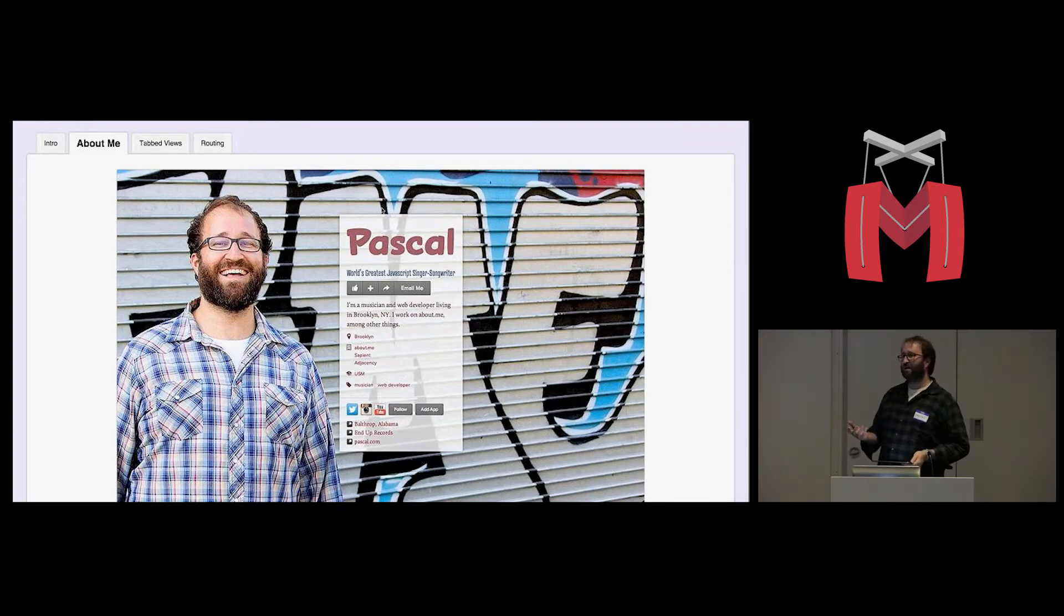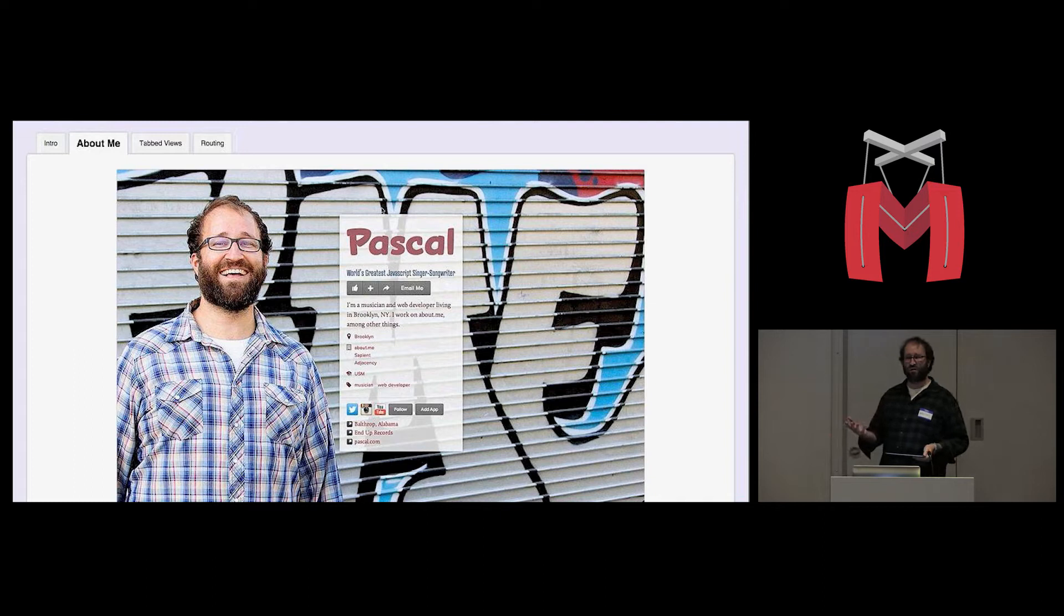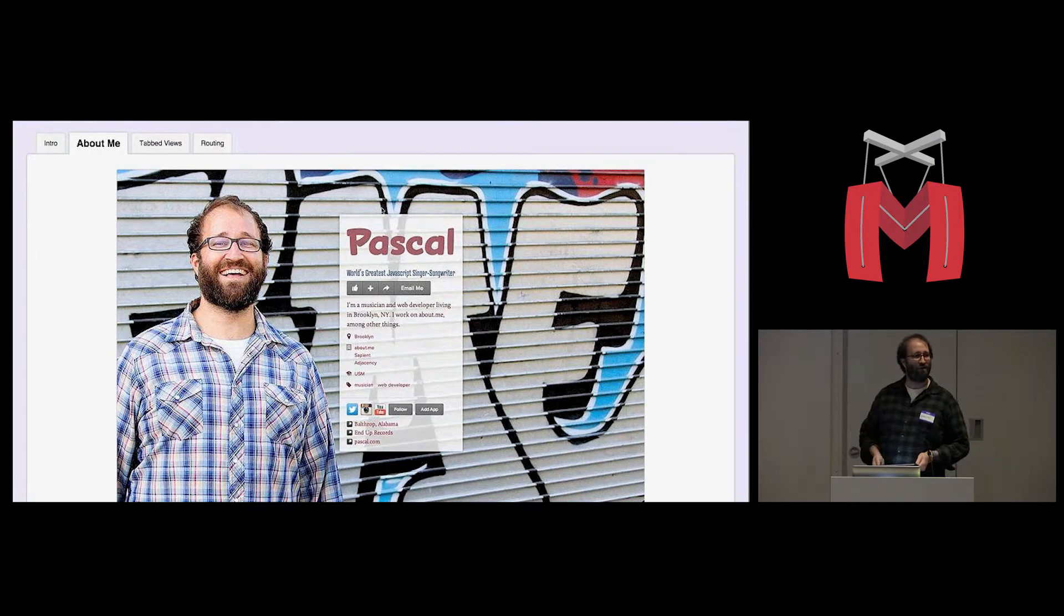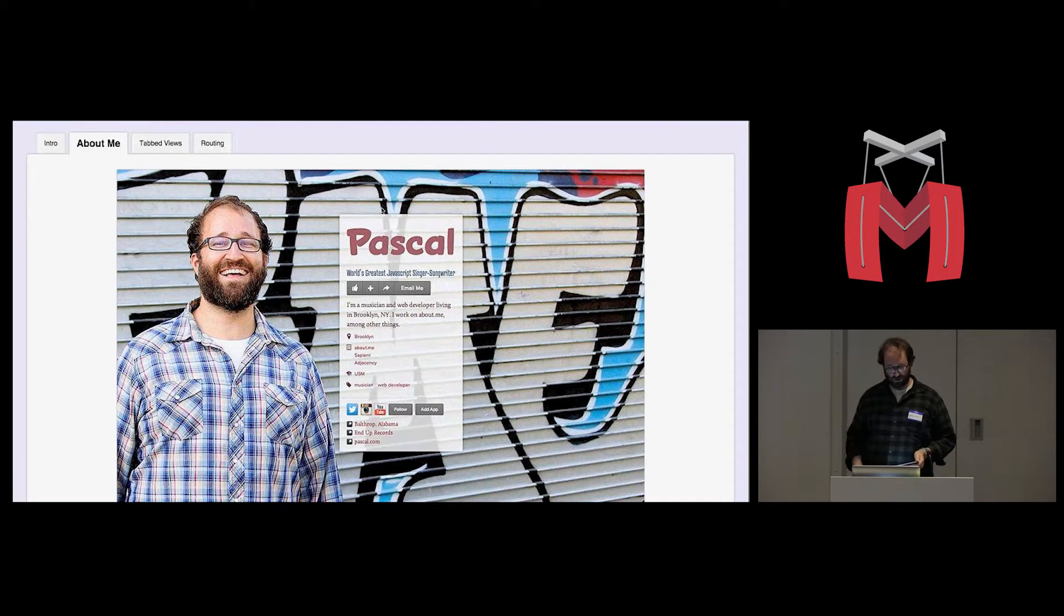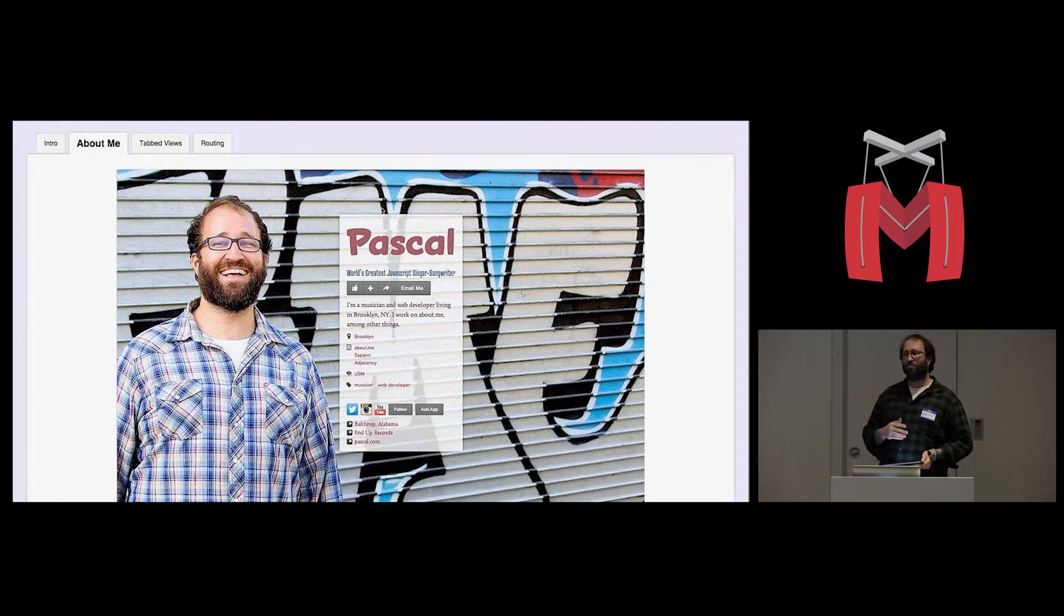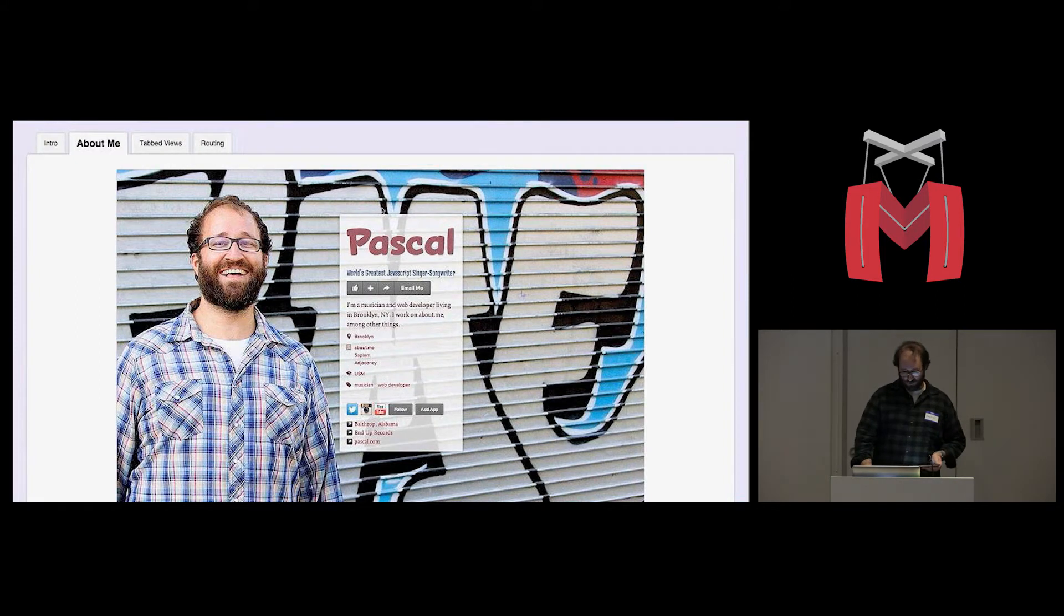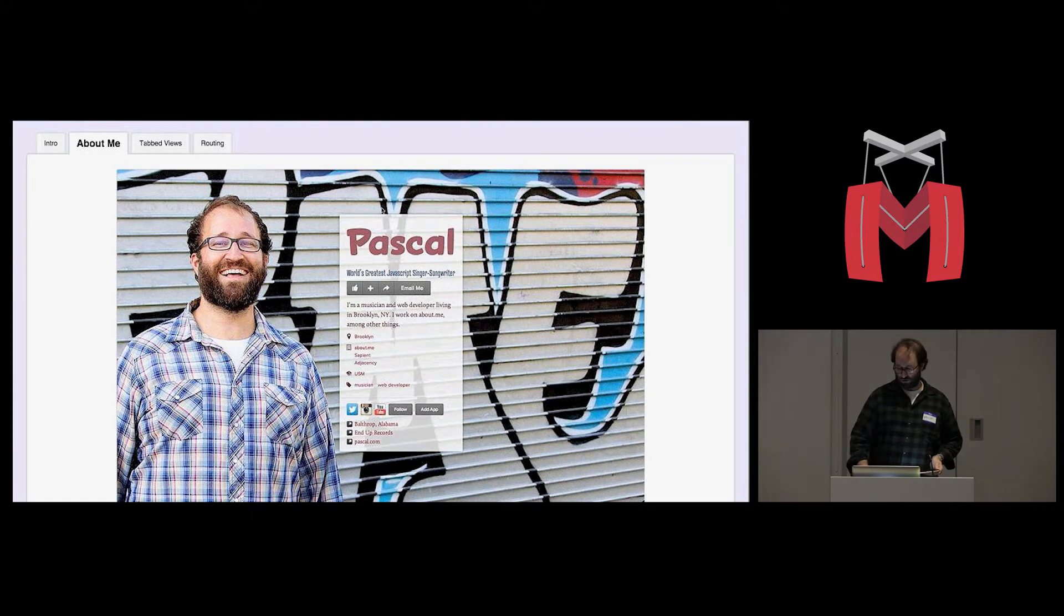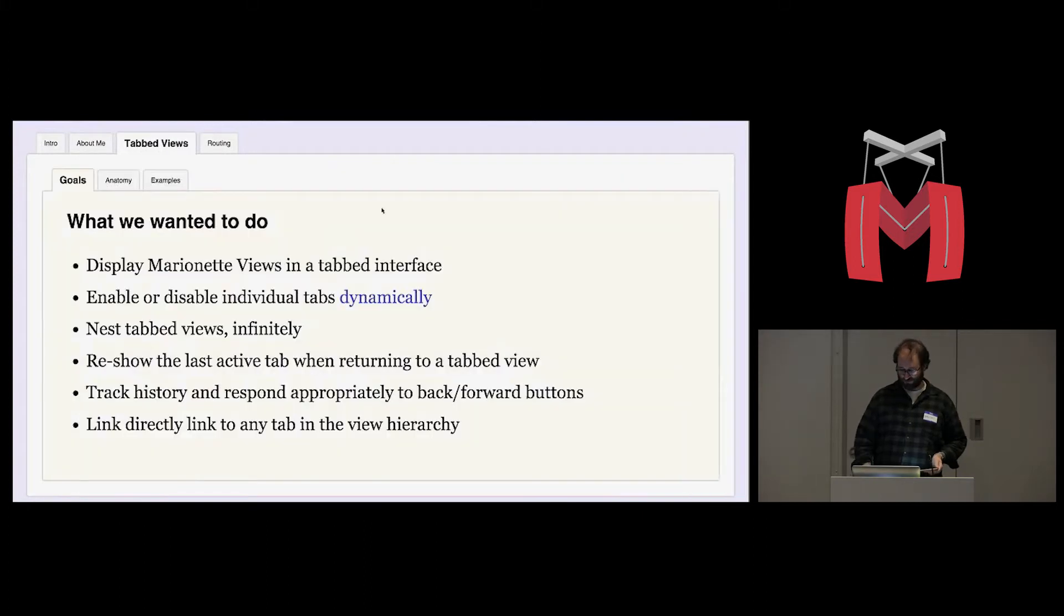I work at about.me. We make a product that lets you make a one-page website all about yourself, and you plug in your bio and all your interests and everything. Over the course of the past year, we've been migrating the whole product piece by piece to Backbone and marionette. The last big push of that is our new editor interface, which is going to go live next month, hopefully.